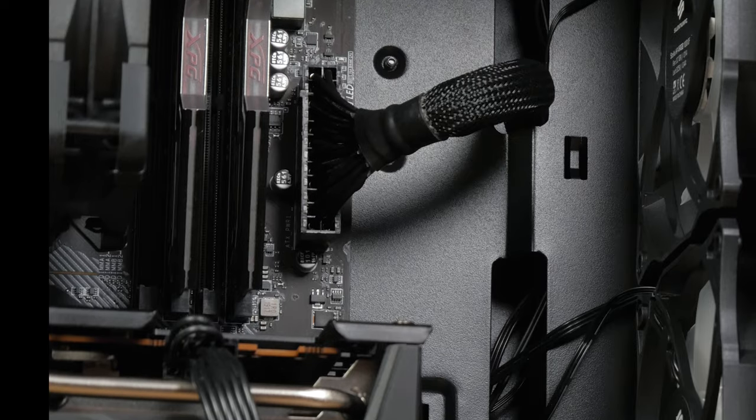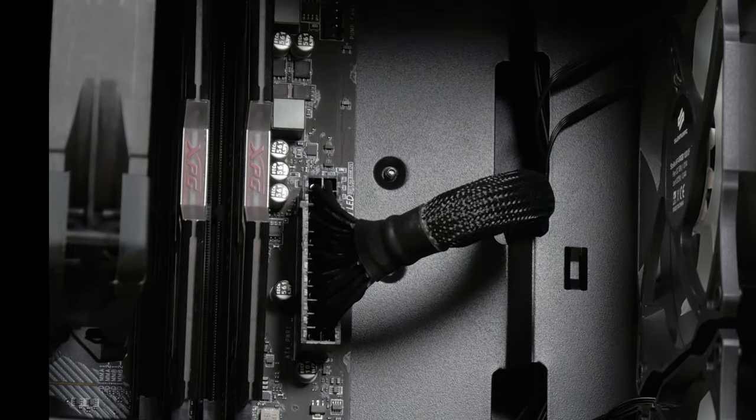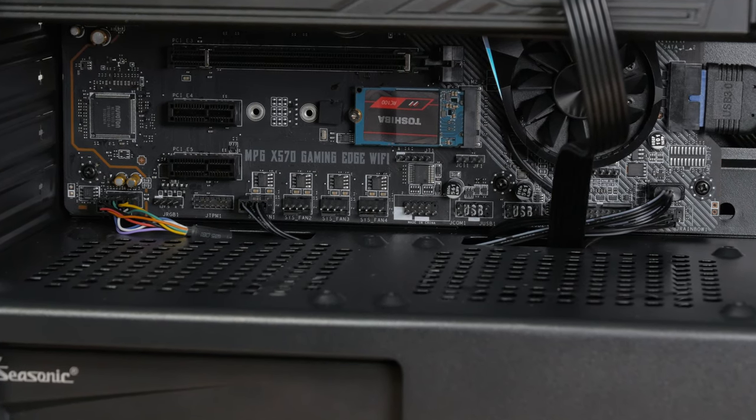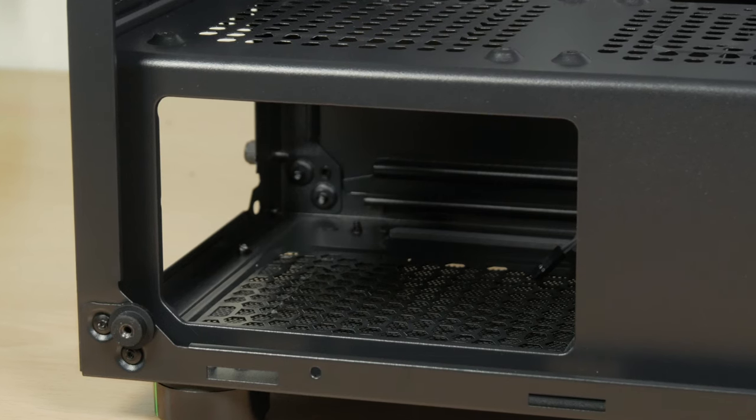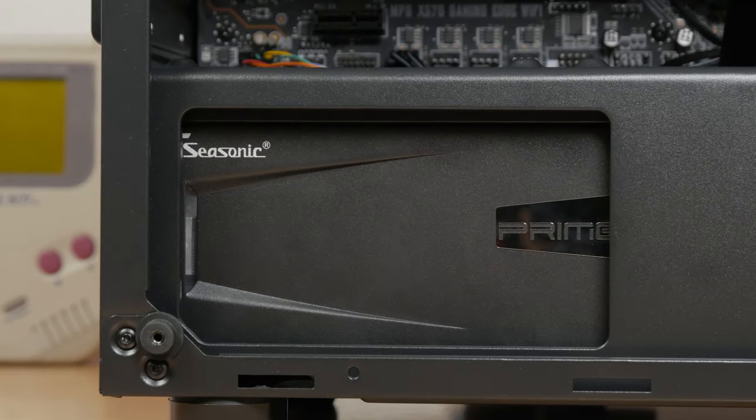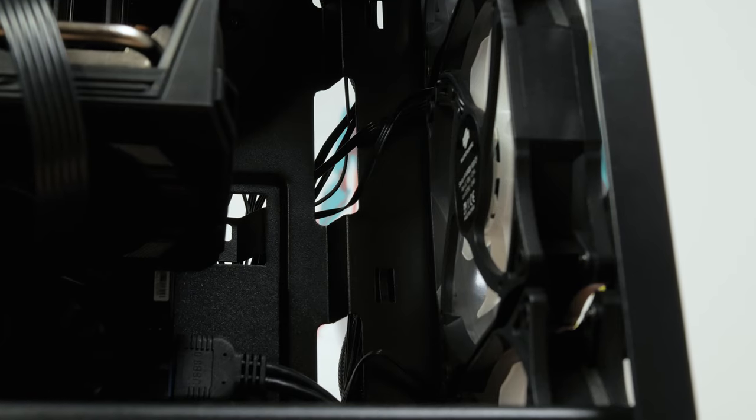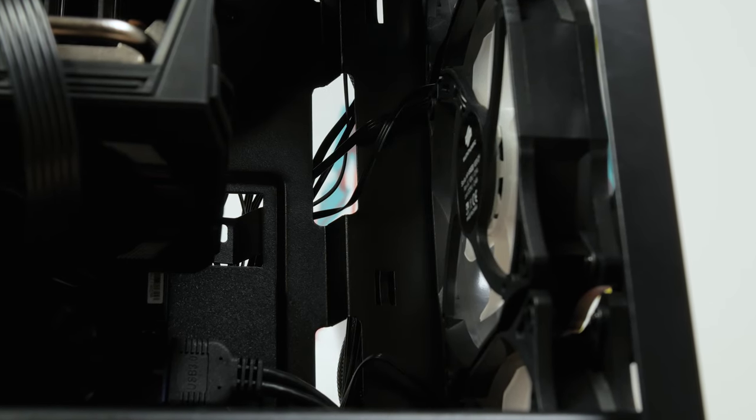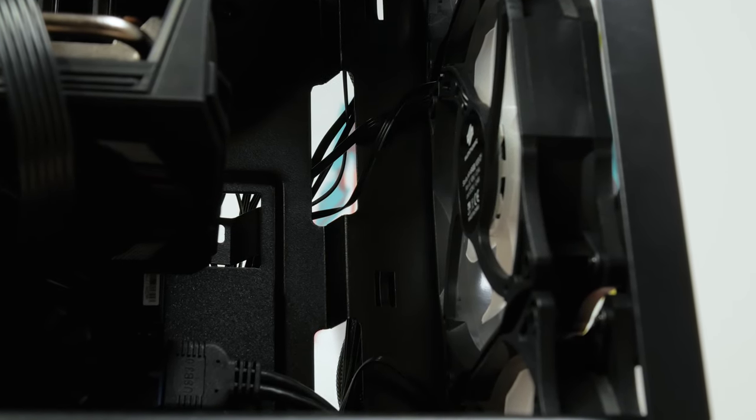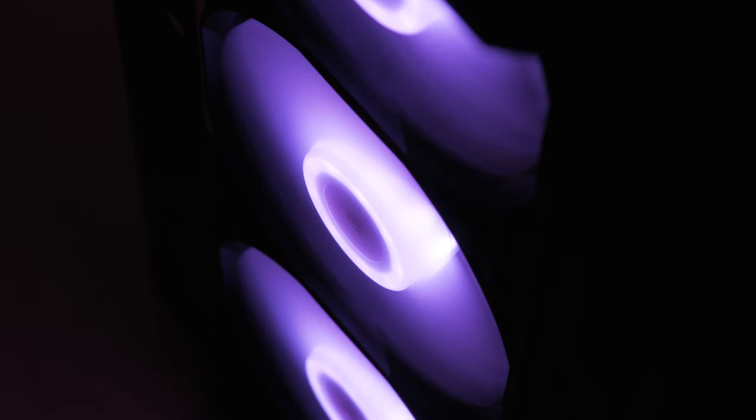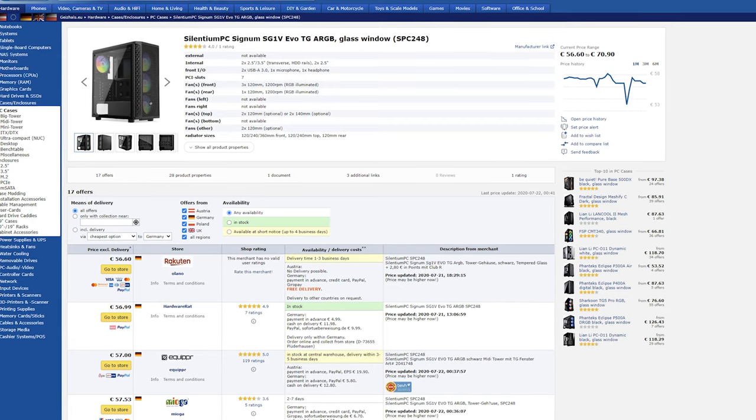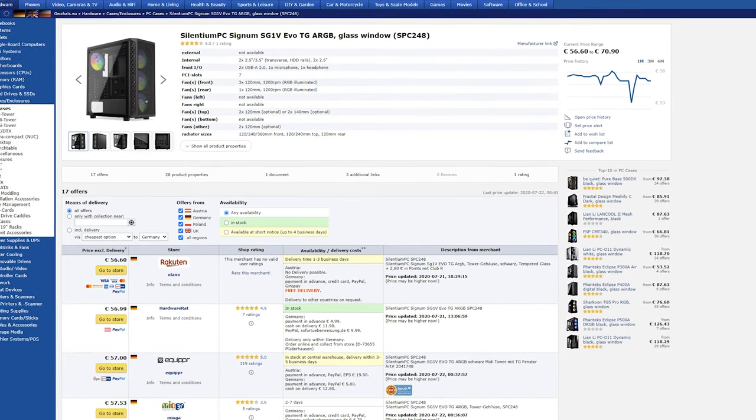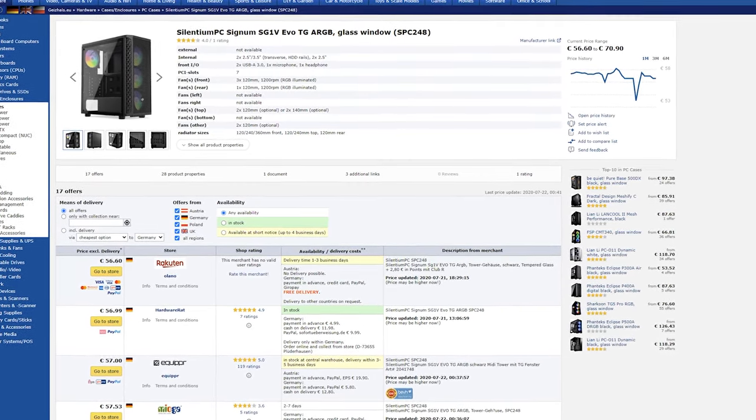We do have cutouts for the cables all around the motherboard tray - right, left and bottom, and even one although not functional to showcase your power supply. Unfortunately we don't have any rubber grommets for them. Which okay I get it, it's a really budget chassis selling for less than 60 euros and has 4 ARGB 120mm fans, so there has to be some compromises. Otherwise I would start to wonder how they make any profit out of it.